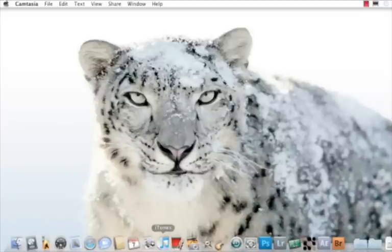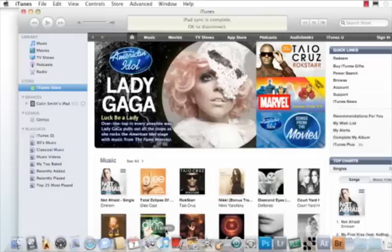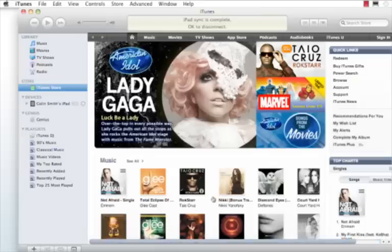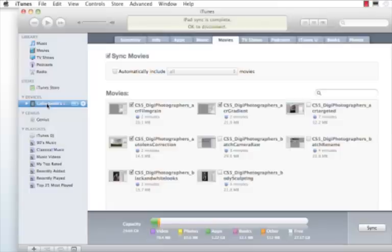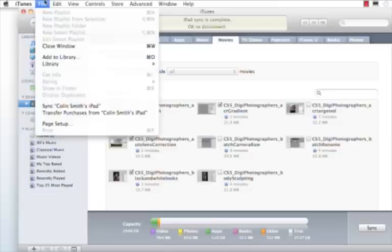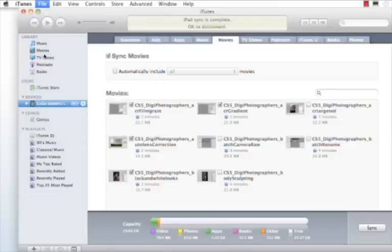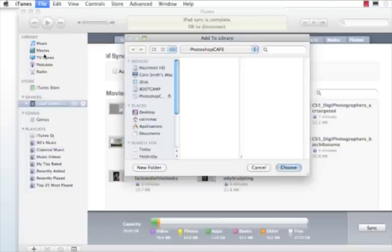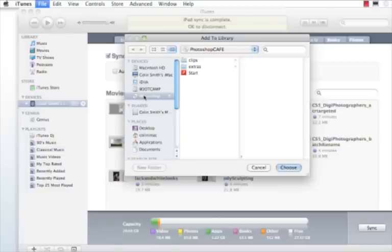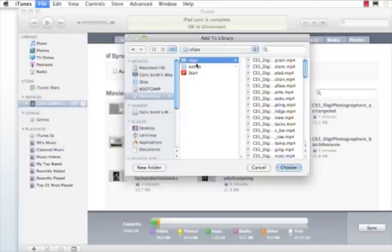Now we need to launch iTunes. This is where it gets important. Right now I'm clicking on the iPad—it could be any device. Go under File, Add to Library, then go to the Photoshop Cafe CD that you've inserted and click on the Clips folder. Now move over to Choose.